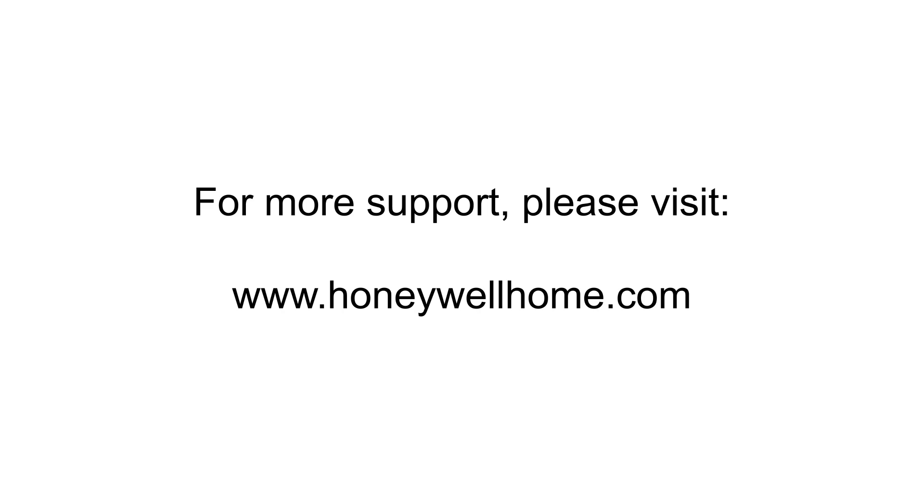You're all set. For more support and documentation, please visit HoneywellHome.com.